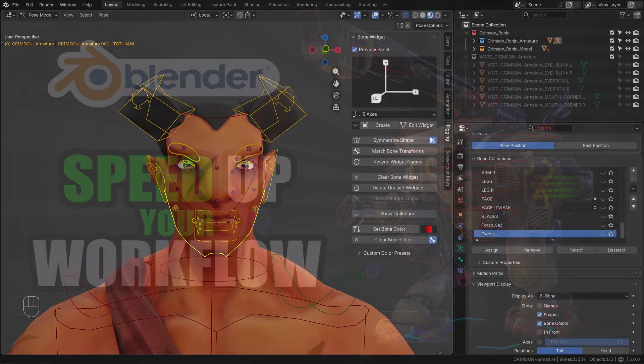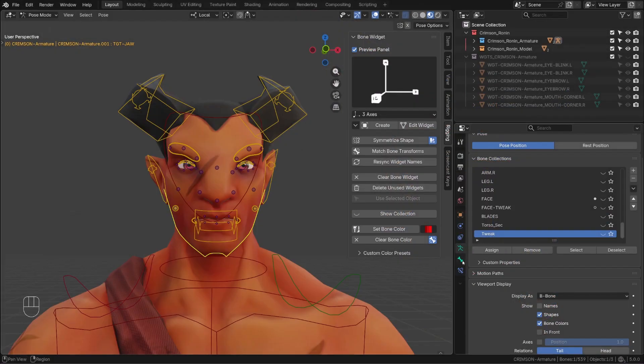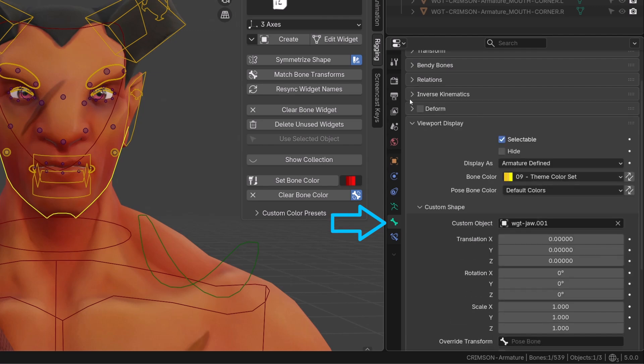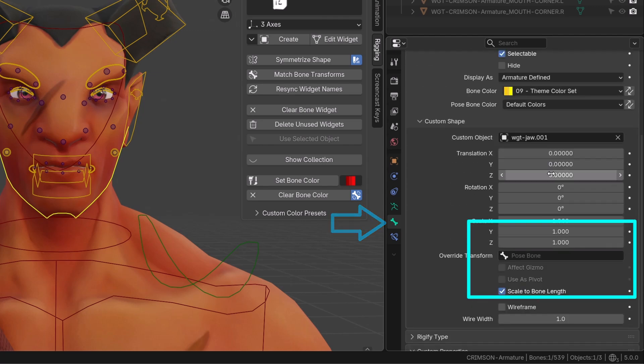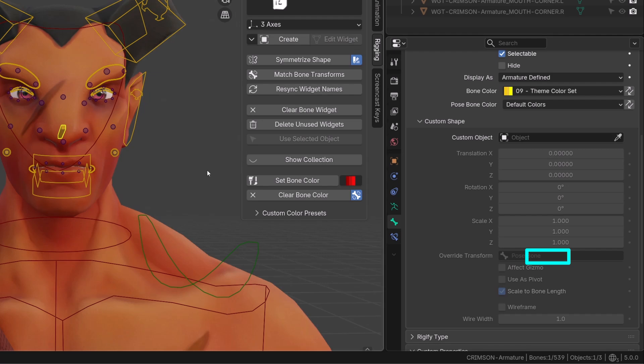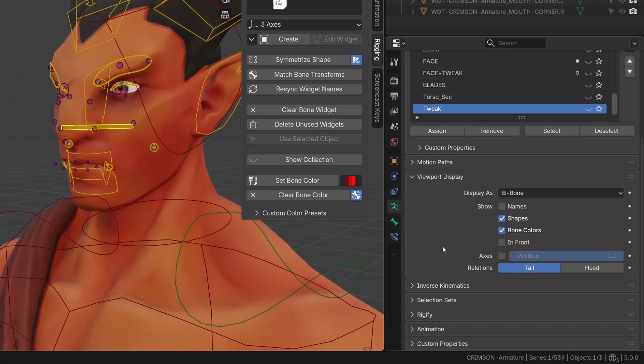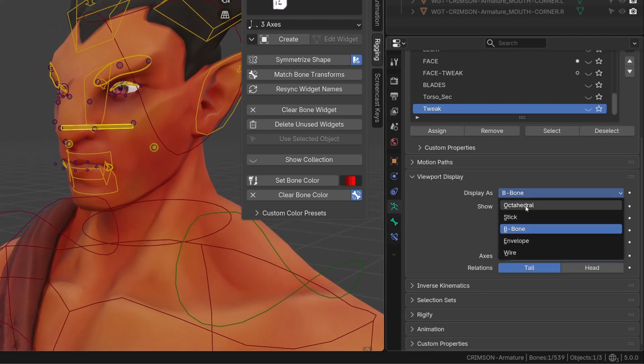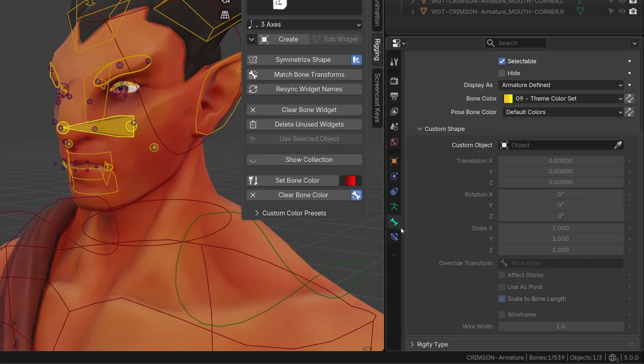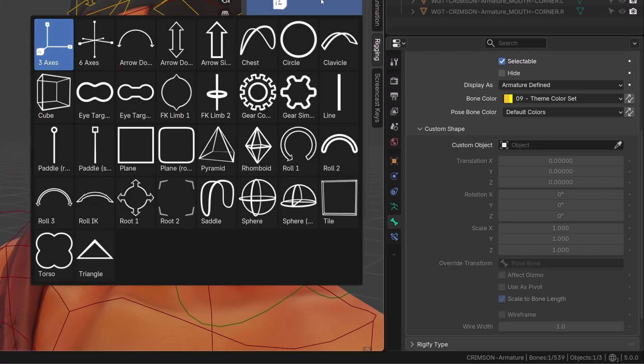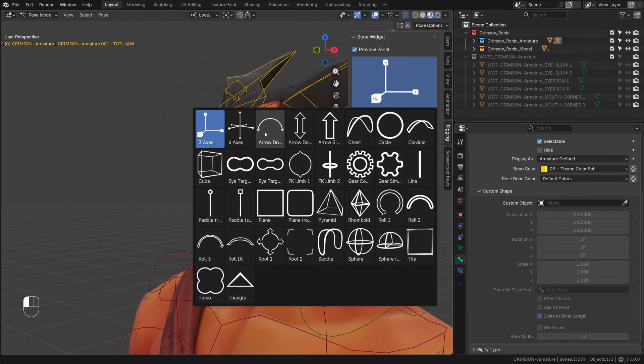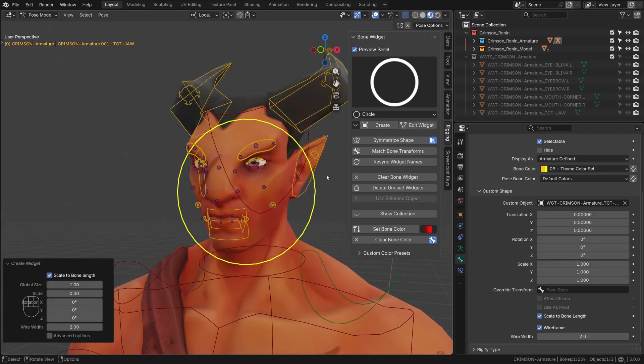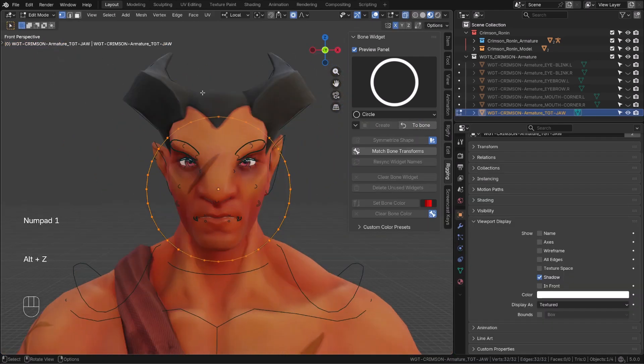In pose mode under our bone properties, in the viewport display tab you will find custom shapes. This is where you can manually source any geometry to replace your bone viewport display. So I won't show you how to manually create that because it's boring. And the add-on does it for us.